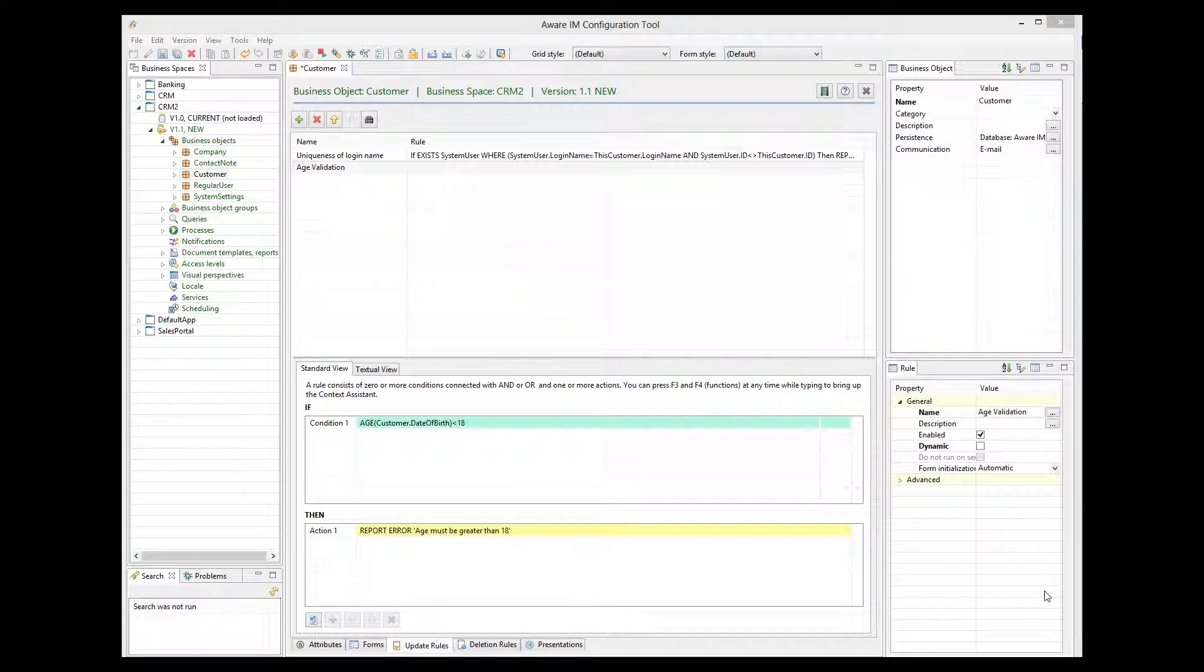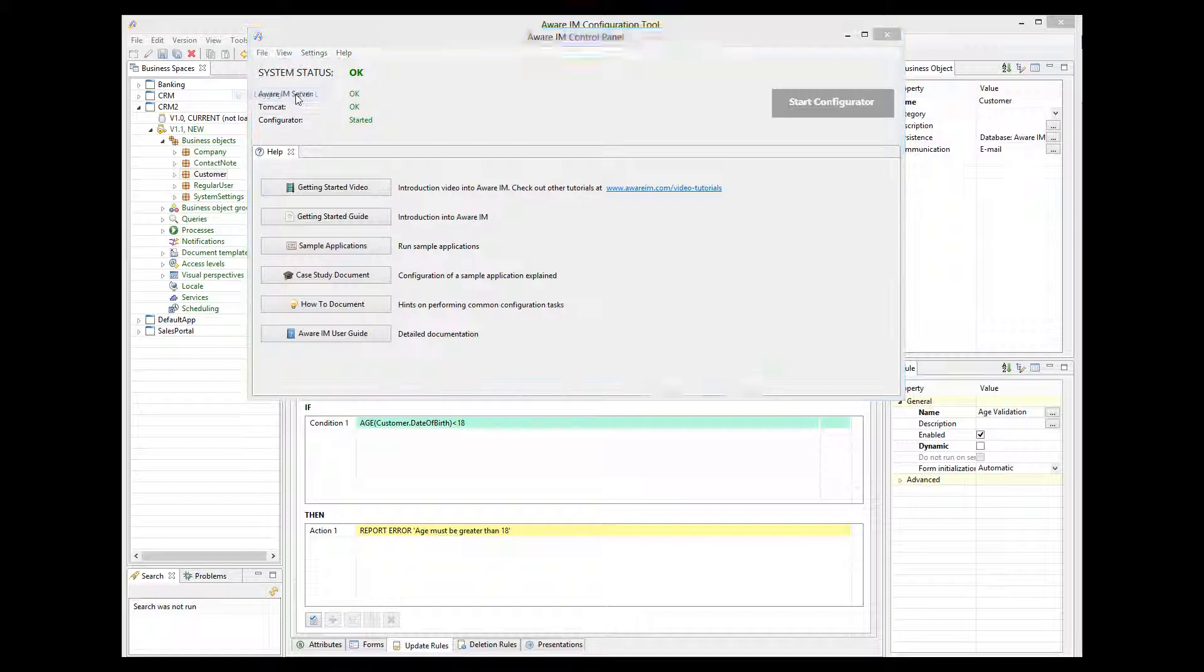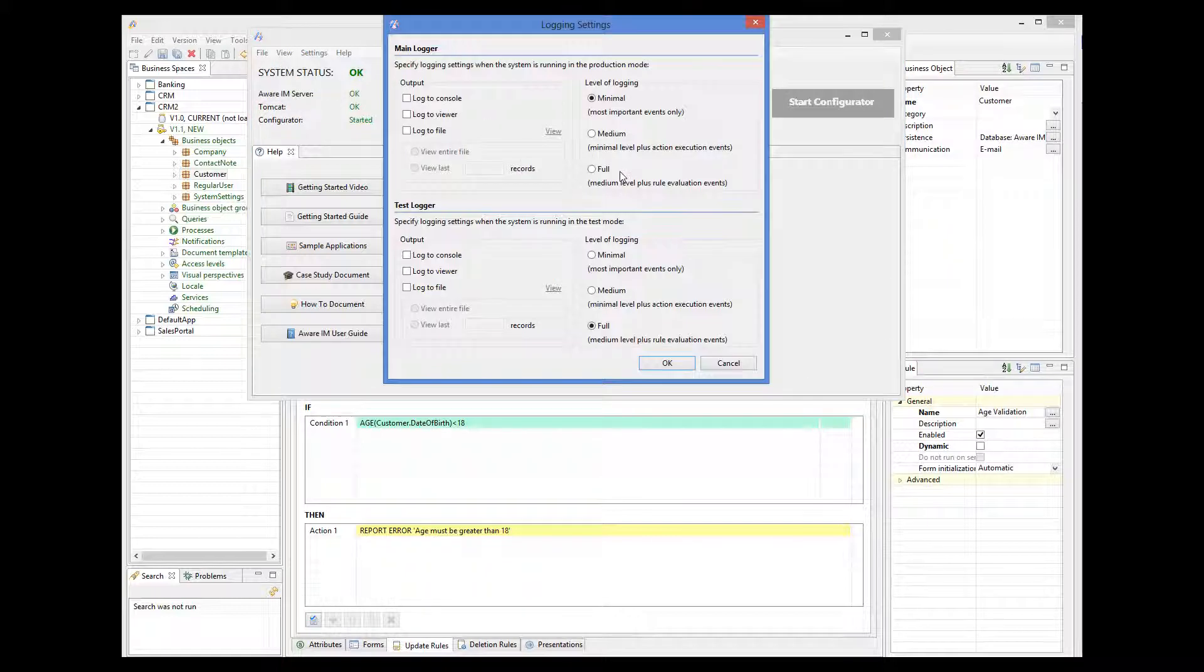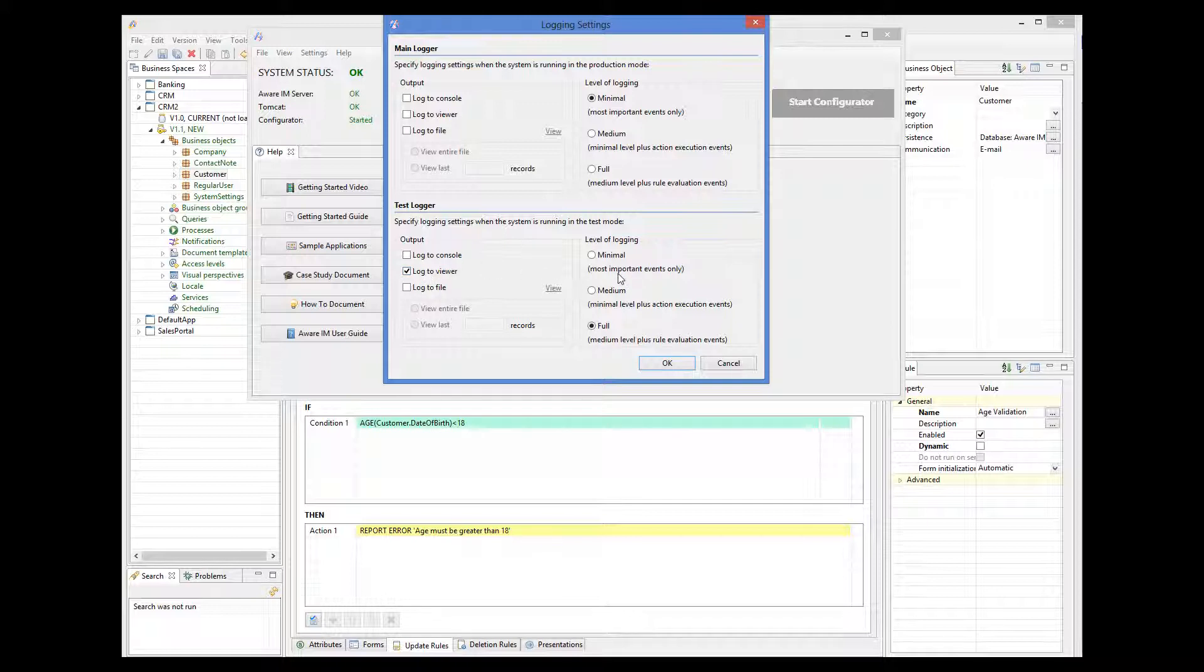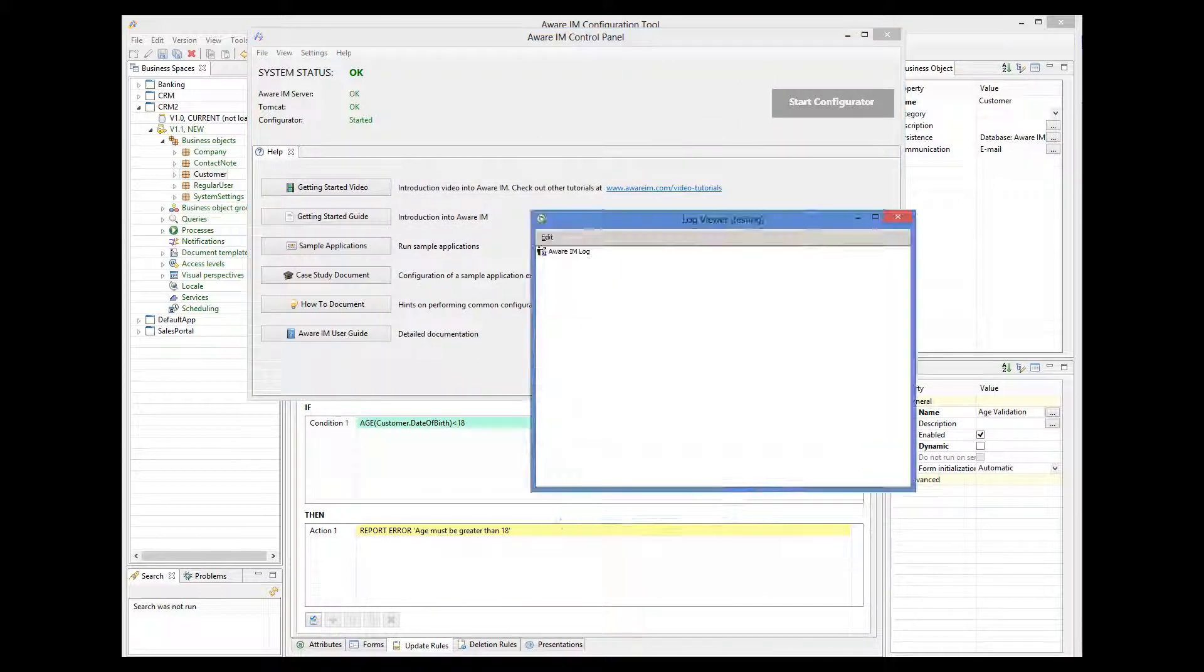Before I show you how the rule works, I will enable the Log Viewer that will show us in detail how Aware.i.am executes rules. To do this, I must go to the Aware.i.am control panel, select the Logging item from the Settings menu, and then select the appropriate logger. Since we will be running our application in the testing mode, I will select the test logger. The level of logging will be set to Full, which is the default value. Now I click OK, and the Log Viewer will now open.